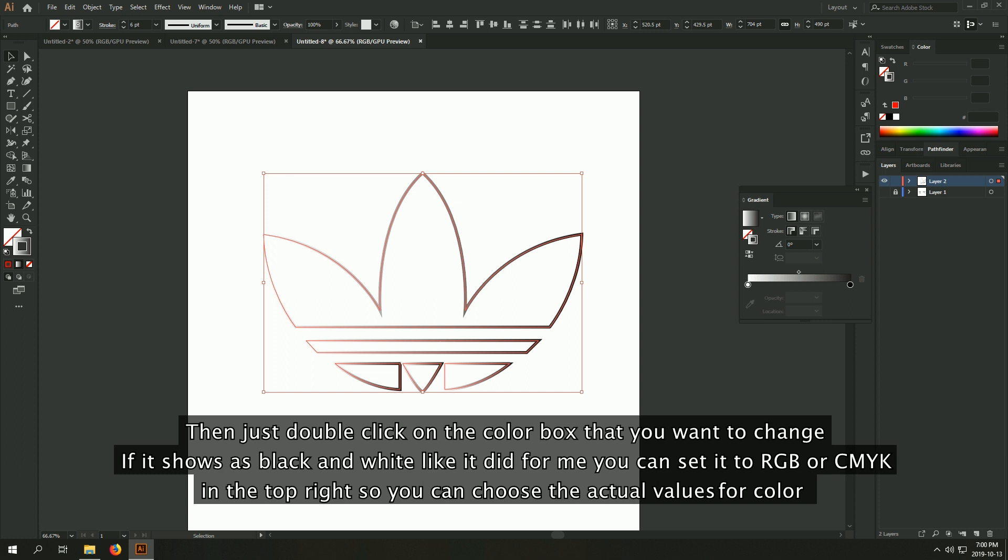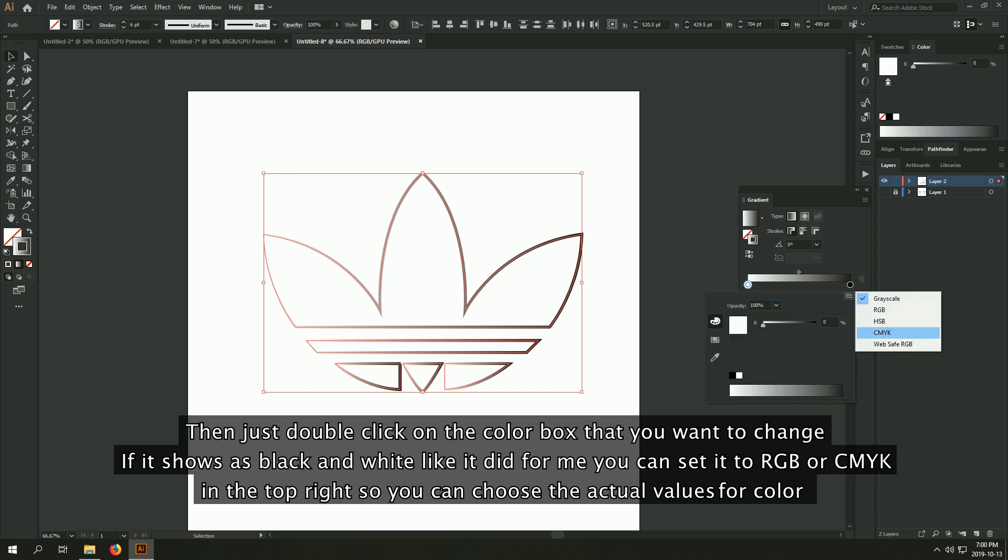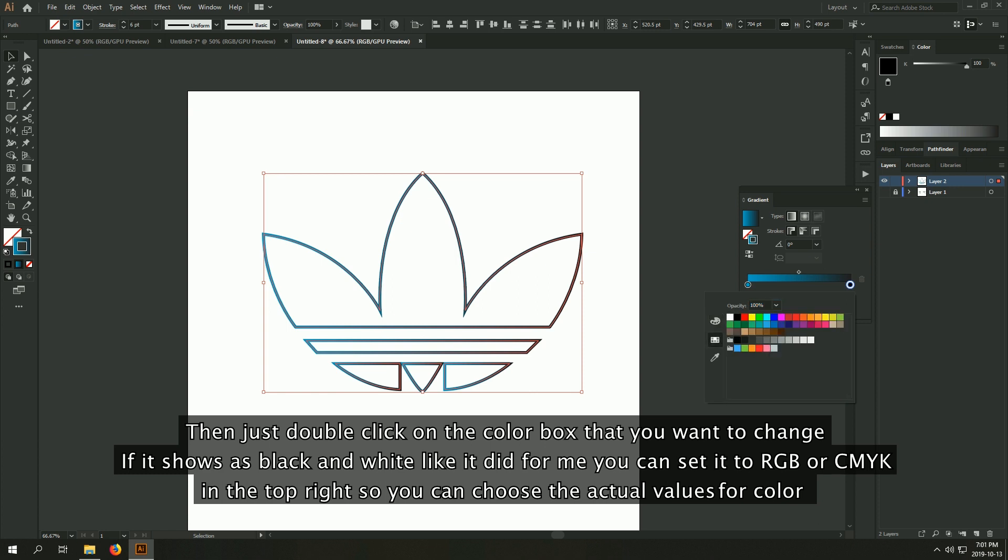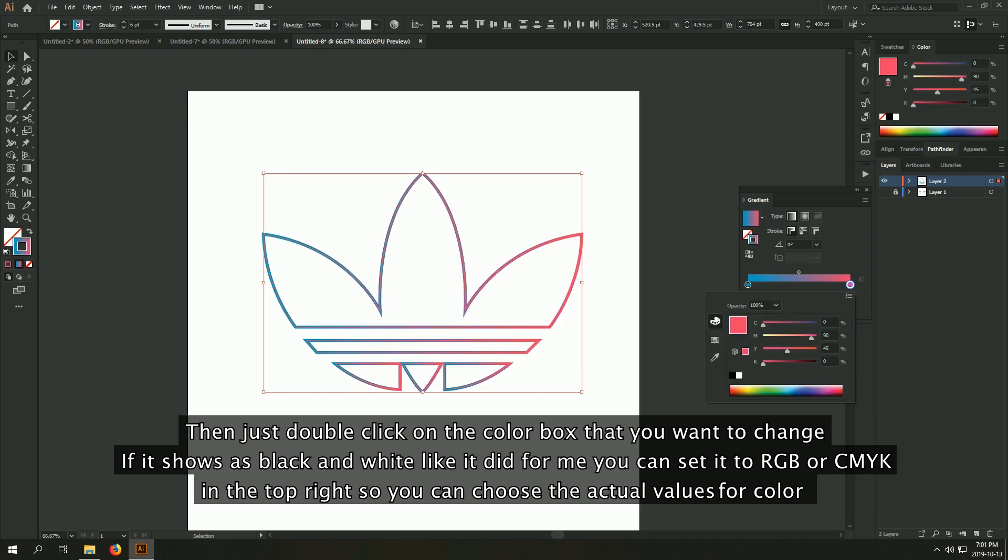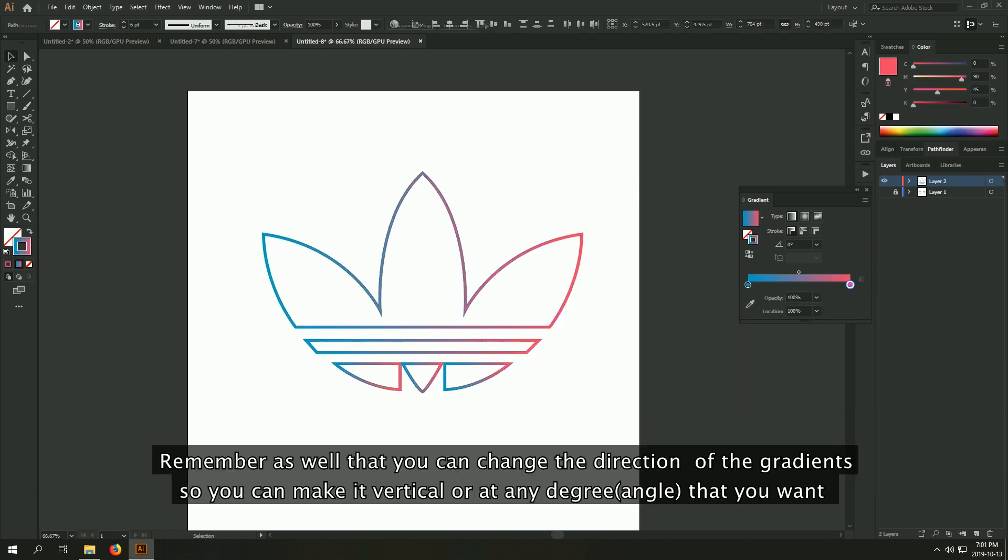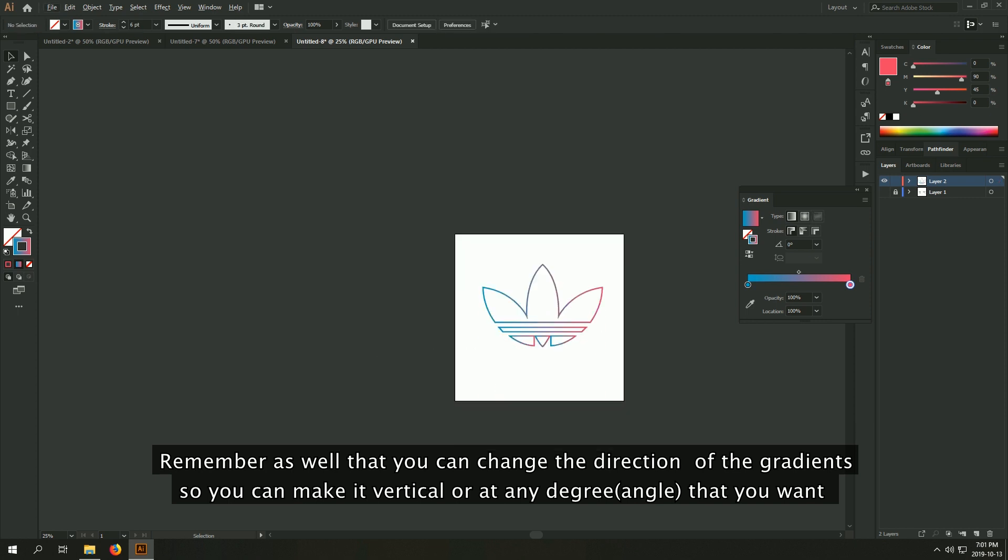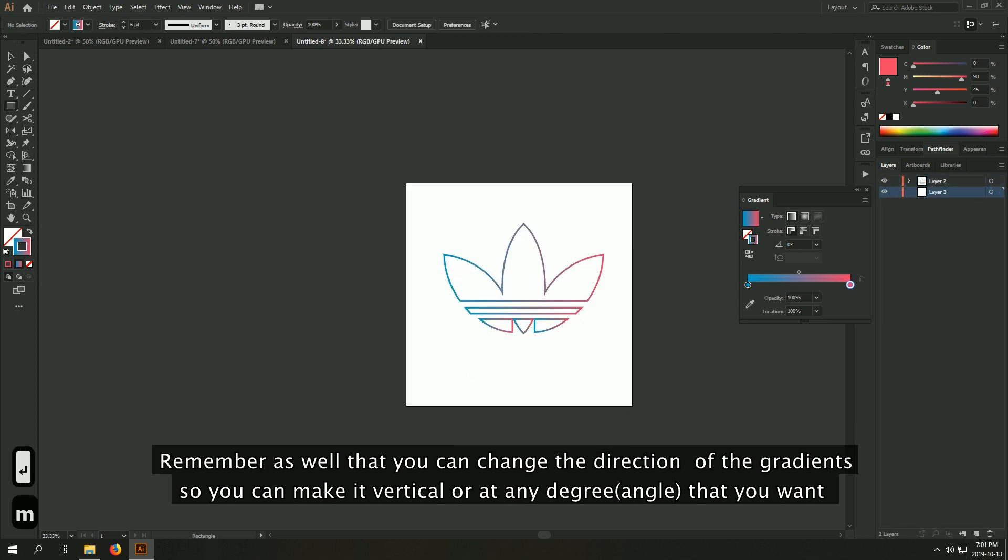Then just double click on the color box that you want to change. If it shows as black and white like it is for me, you can set it to RGB or CMYK in the top right so you can choose the actual values for color. Remember as well that you can change the direction of the gradient so you can make it vertical or at any degree that you want.